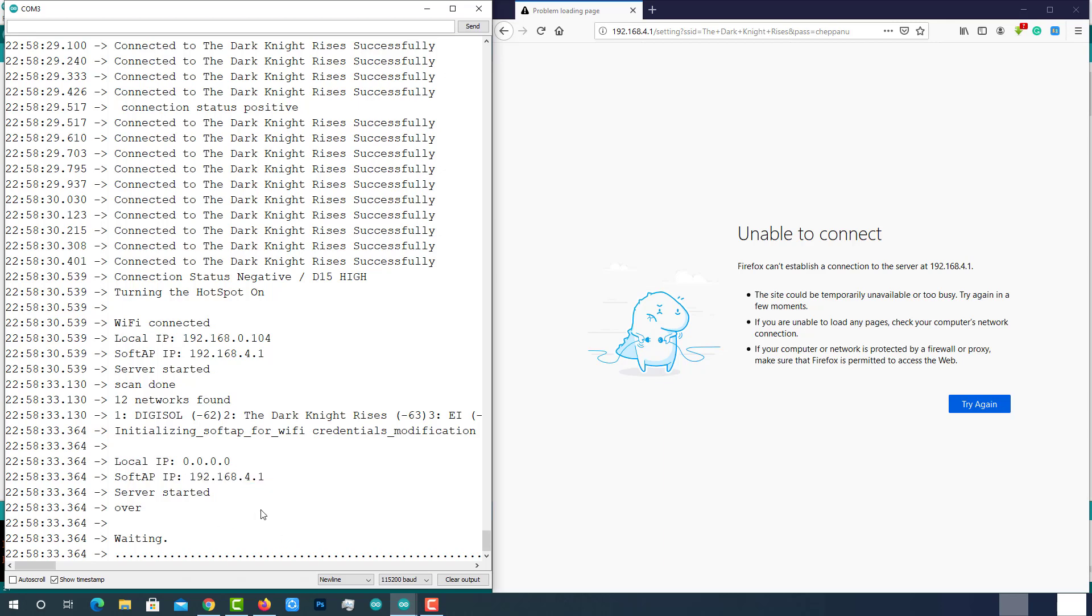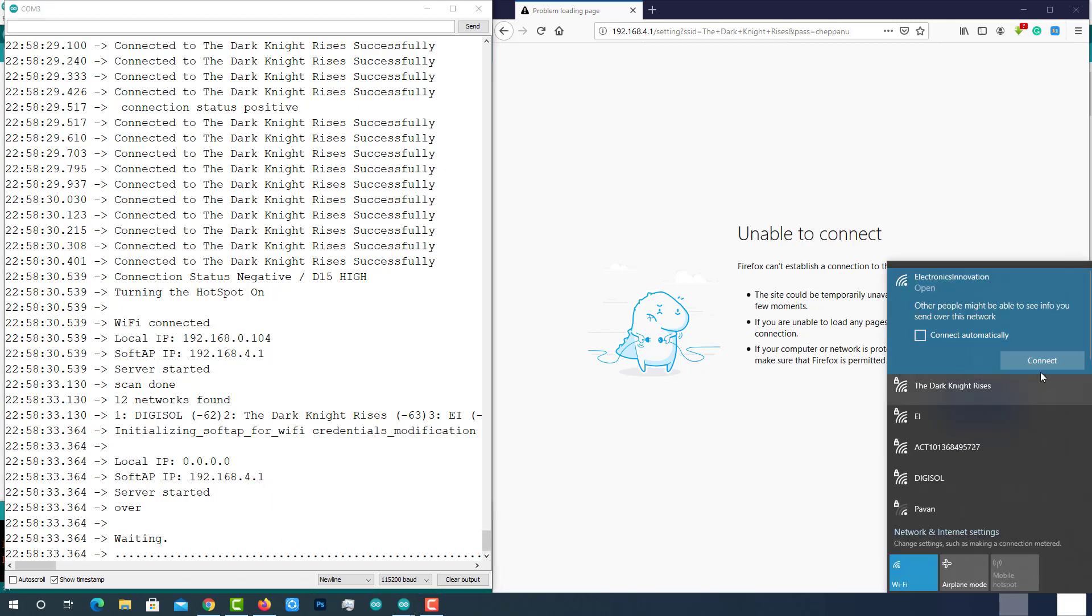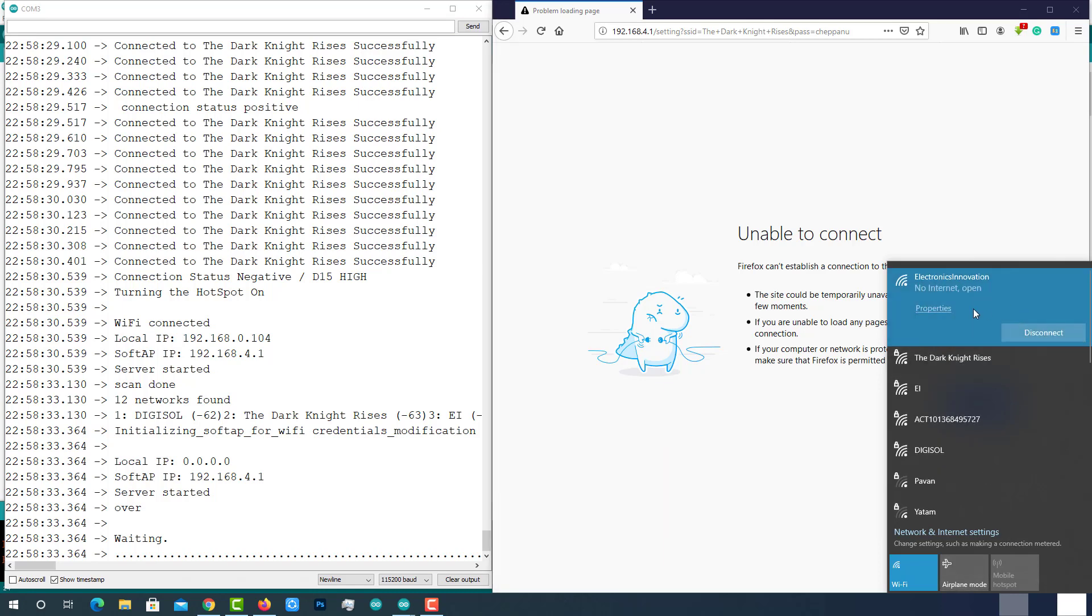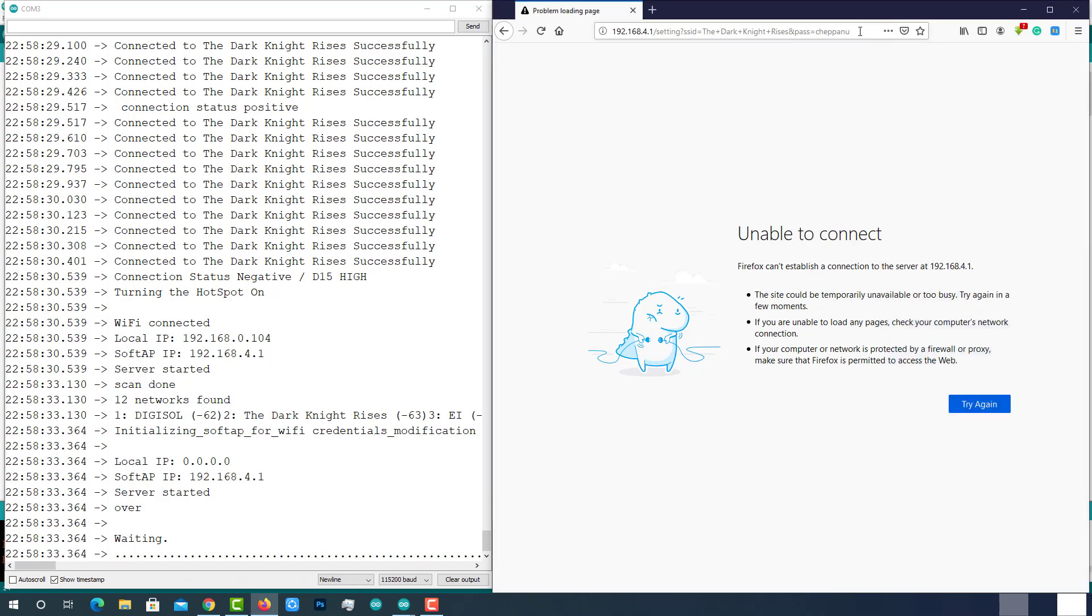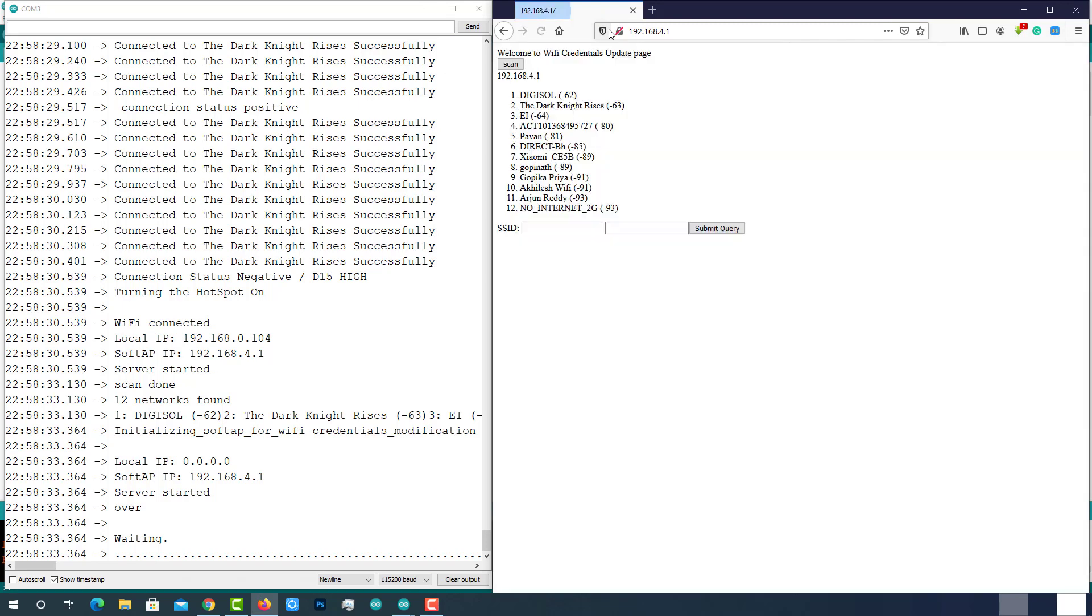Copy this IP. Connect to Electronics Innovation. Point your browser to copied IP which is 192.168.4.1. Here you can see all available Wi-Fi networks.